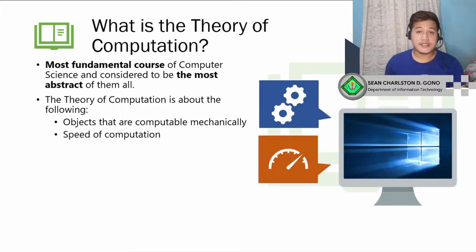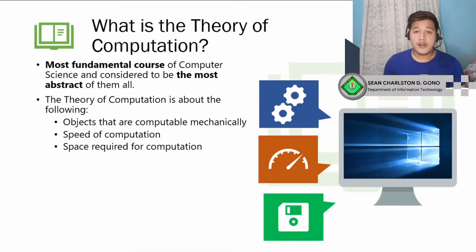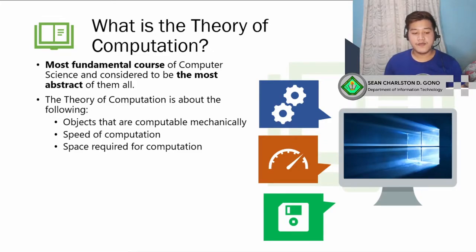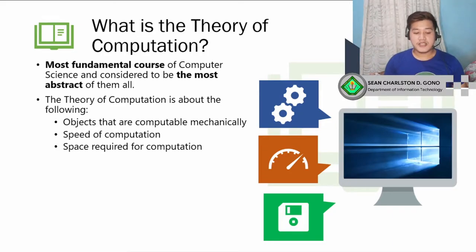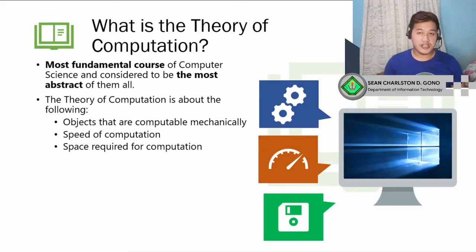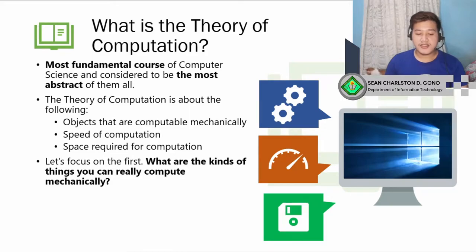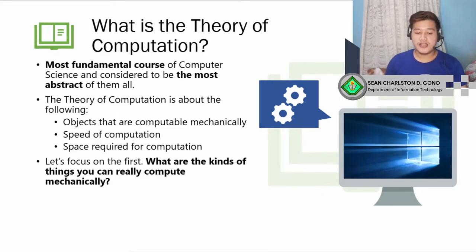How fast can you do it? That is the speed of computation. And how much space does it take? That is the space required for computation. The second and third — speed of computation and space required for computation — are already discussed in digital logic design and other subjects we had before. We're going to focus on the first one: objects that are computable mechanically.